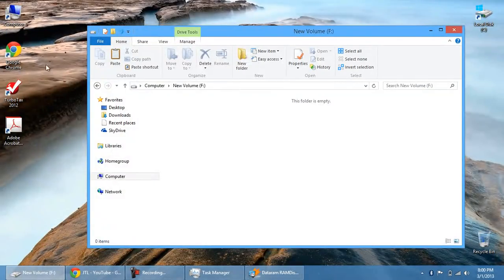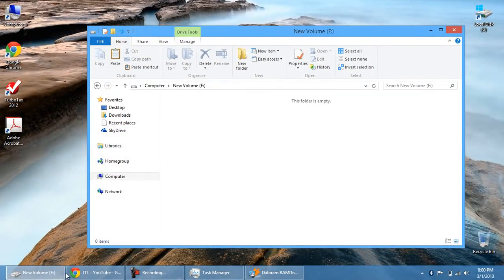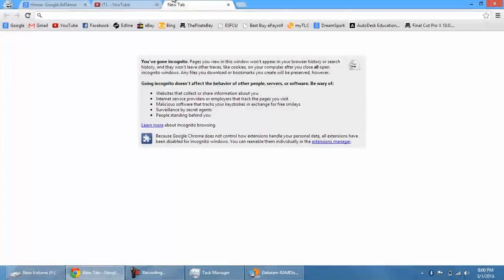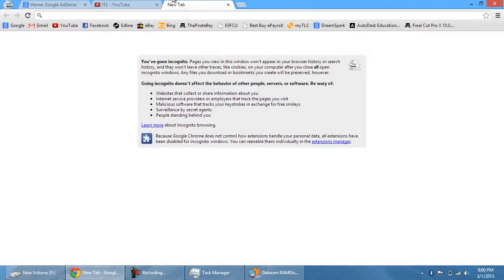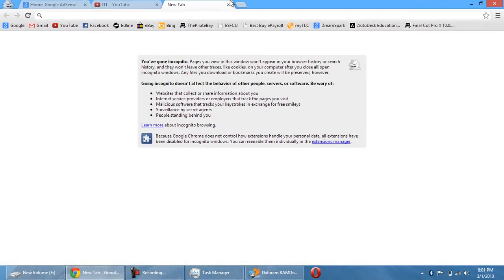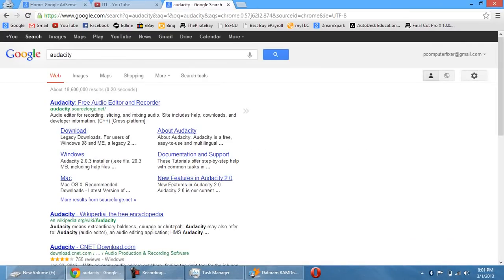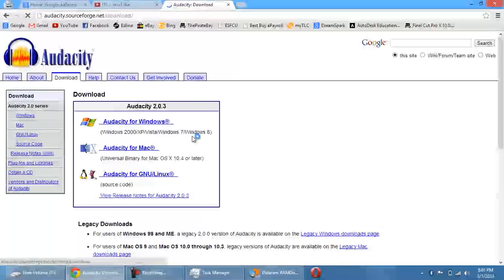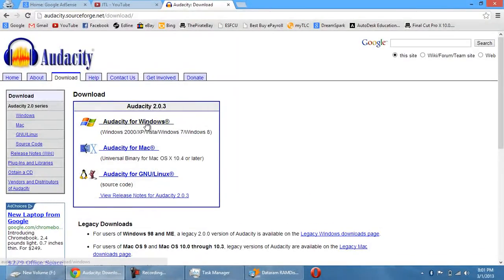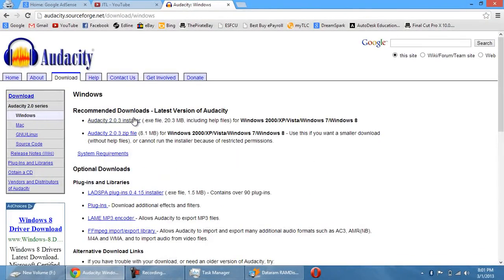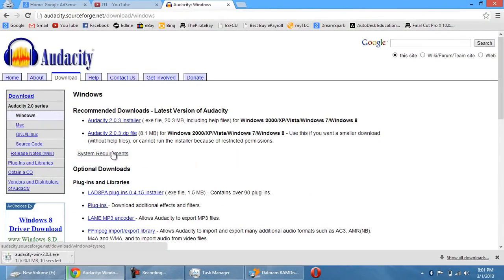Let's say, alright, let's go online and let's download a program. Let's say we want to download Audacity. I don't have Audacity installed. Let's download Audacity.